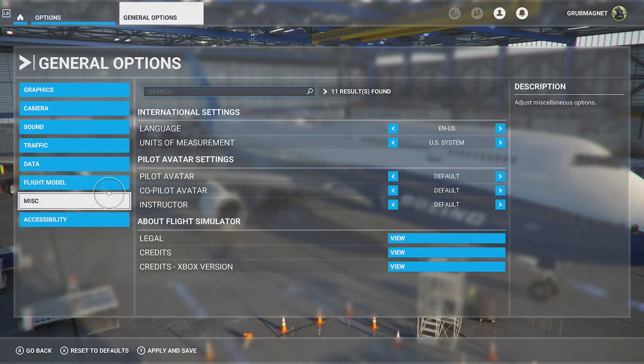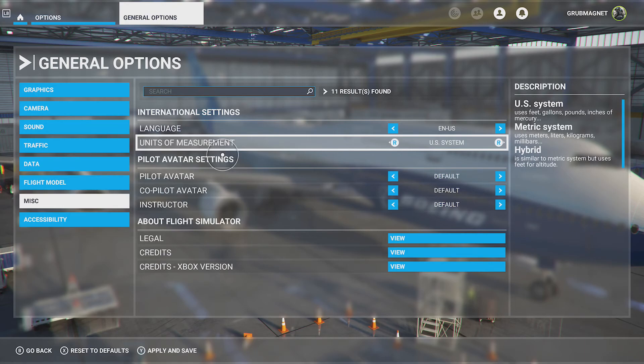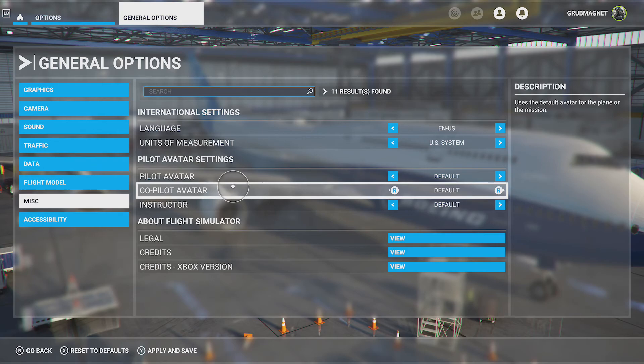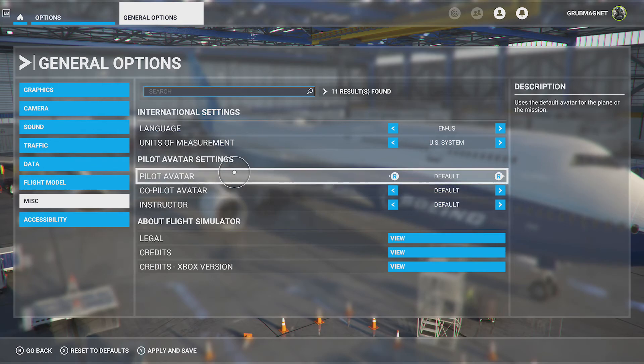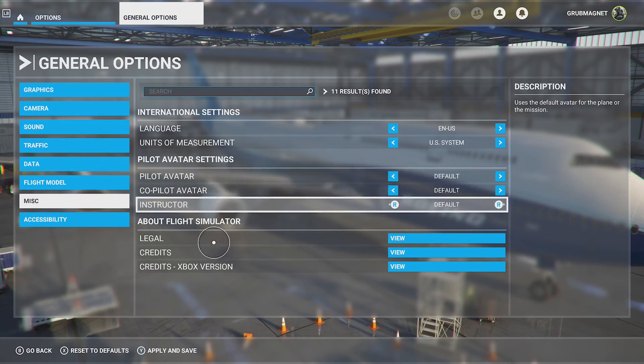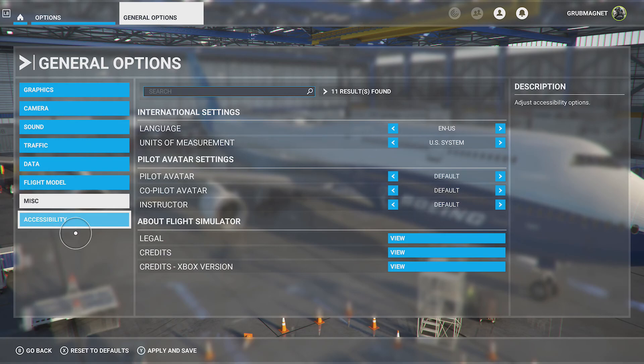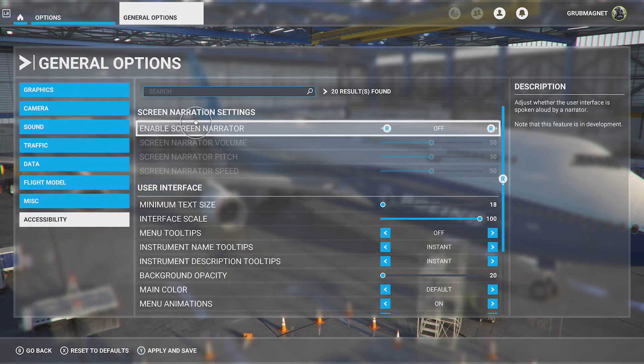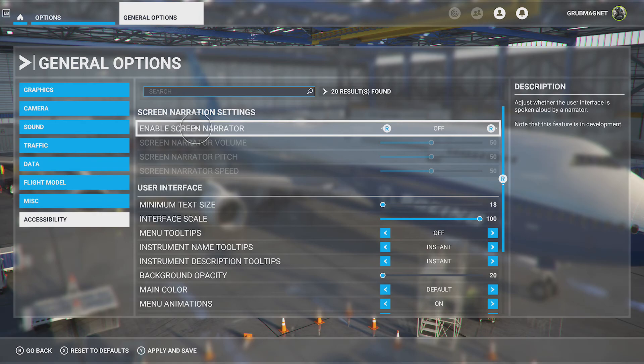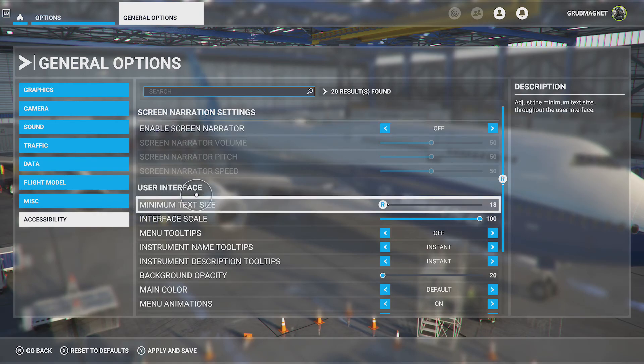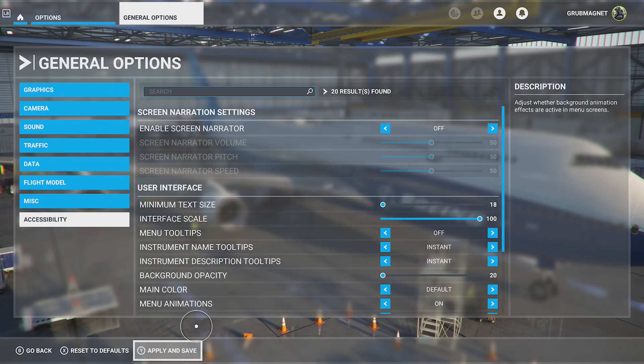You've got the miscellaneous so you can change the language and change units of measurement. If you don't like the US system you can go to a different one. There's metric or hybrid. You've got the pilot avatar, so these are the little characters that you see. You can have them as default or change them. Legal and credits.